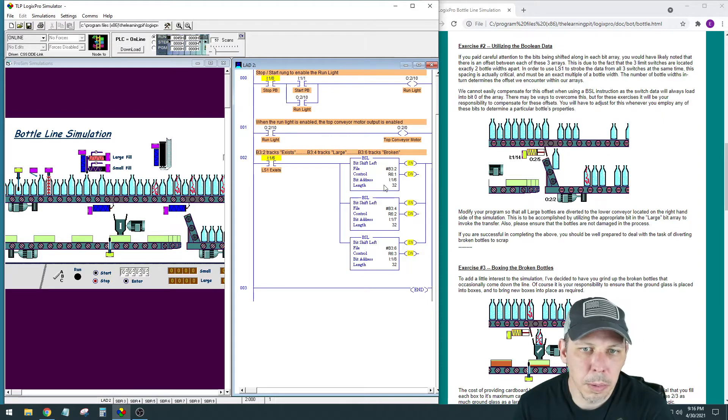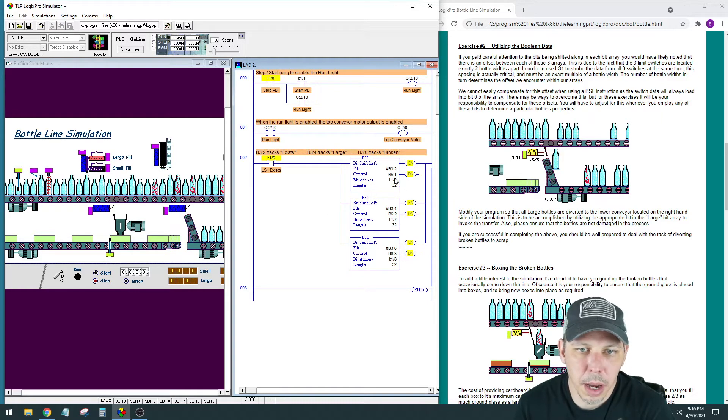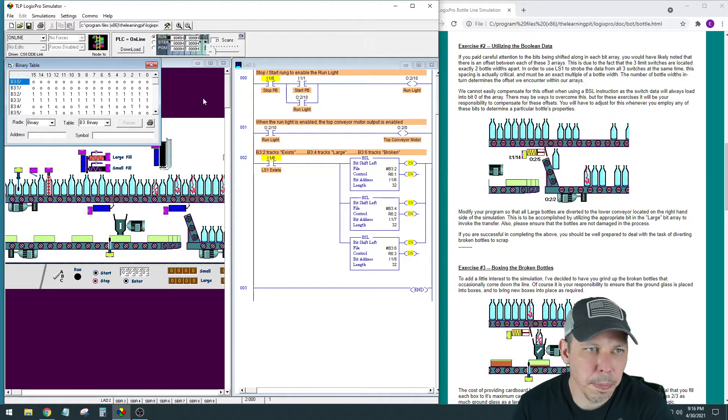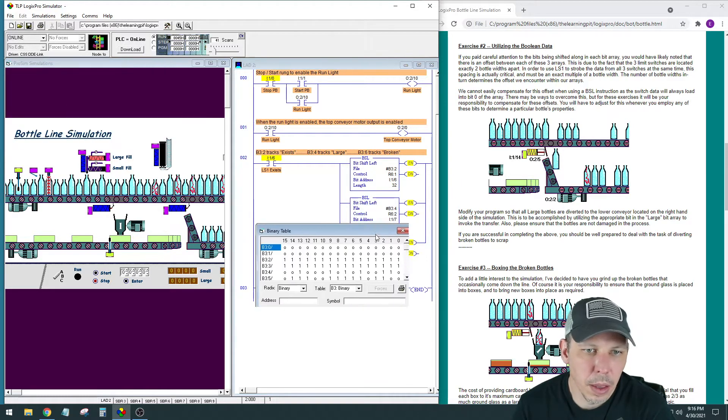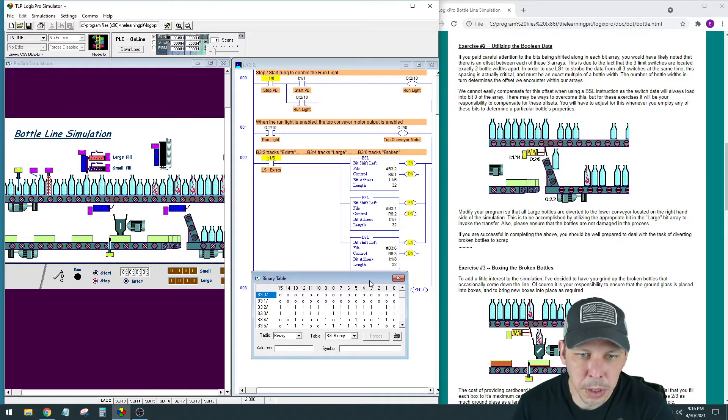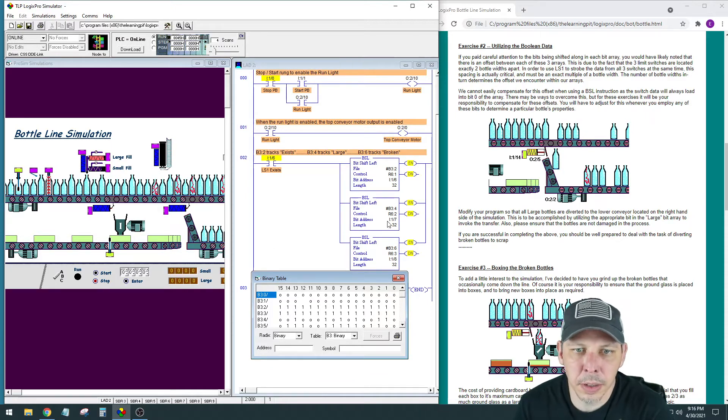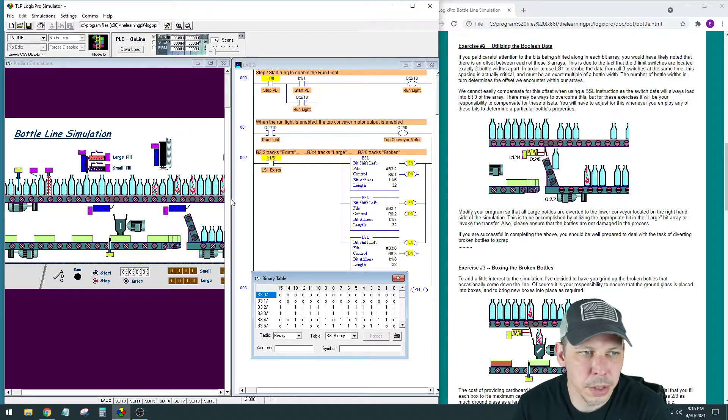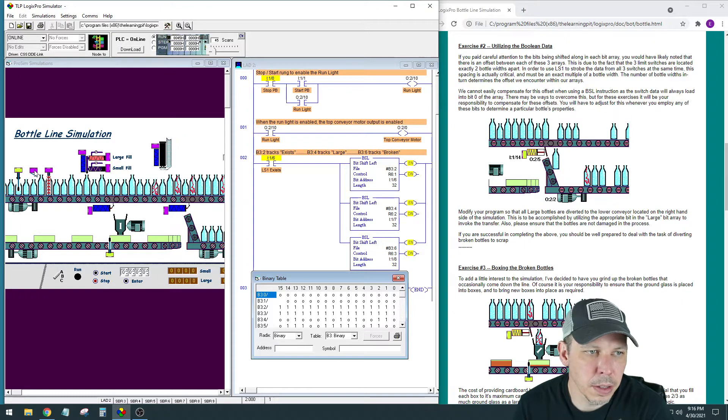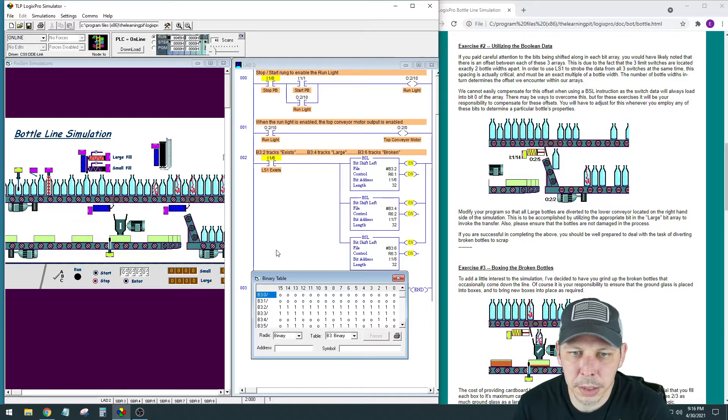Let me bring that up. The last one we kind of determined and we might do some trial and error here. The one that's detecting the large is input 1/7, that's this one here in the middle, LS2 input 1/7.